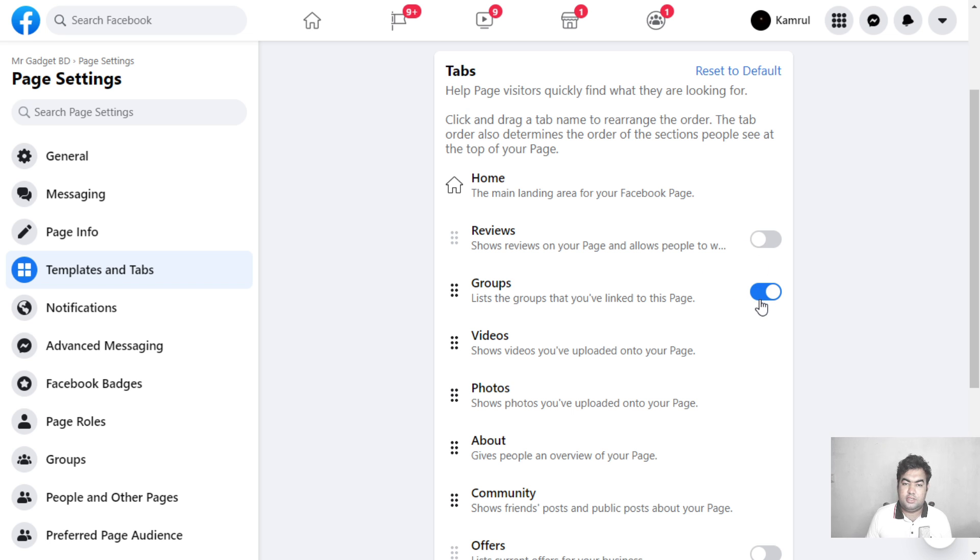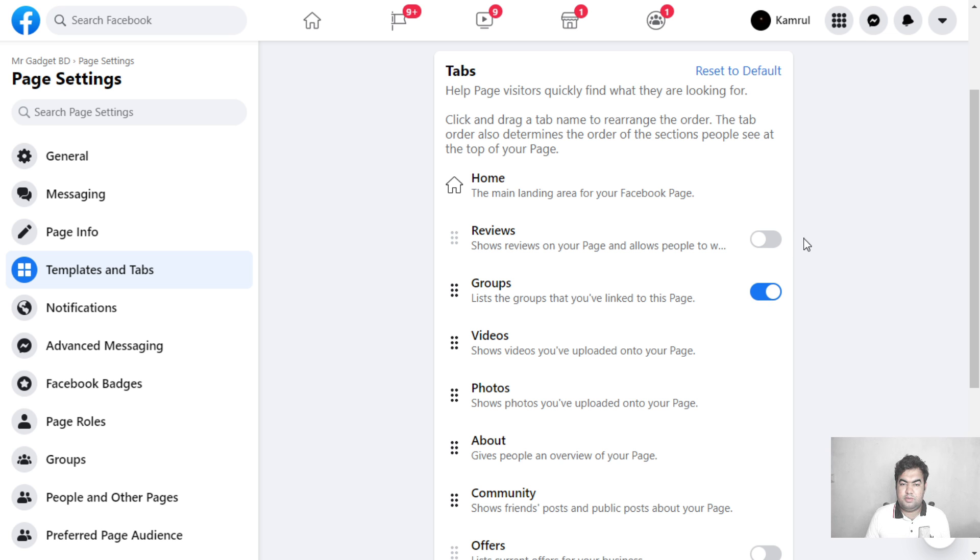I hope you understand how to enable or disable the Facebook review button on your Facebook page. If you have any questions, please let me know in the comment section. I will try to help you. I'll see you in the next video.